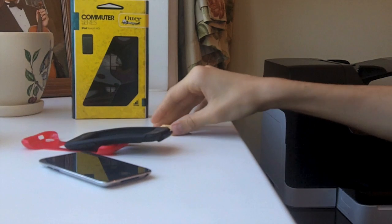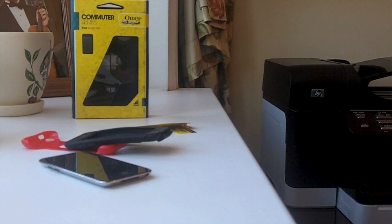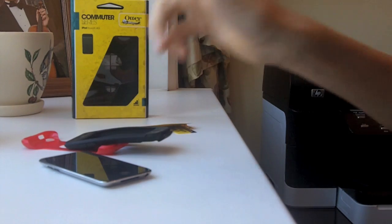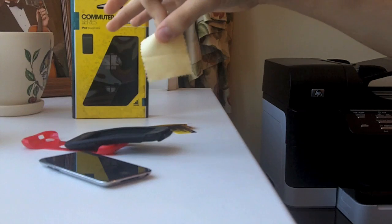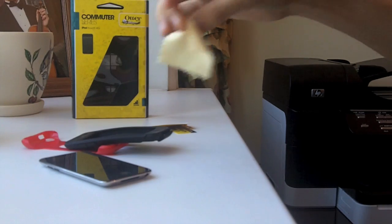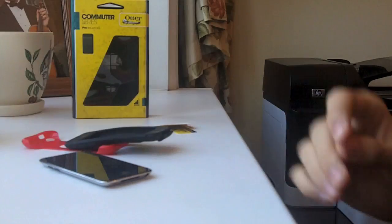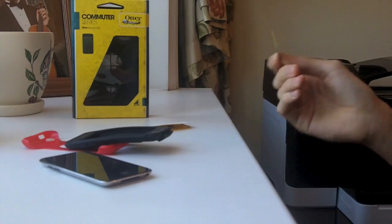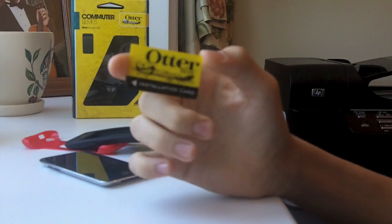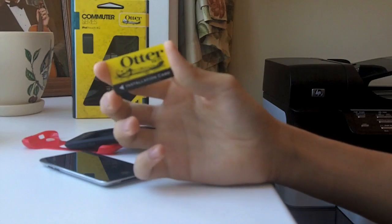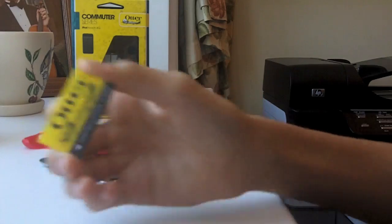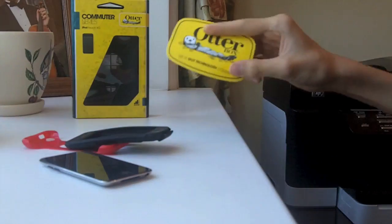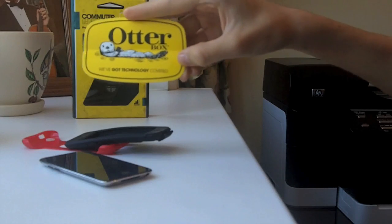The case came with several things, first of all a screen protector which is really nice, but I completely failed putting that on so my iPod doesn't have it. Also a screen cloth wiper to get your screen nice and clean before you put the screen protector on. And this really neat OtterBox squeegee card, it's got their company picture thing, the Otter, on there. And also a sticker with their company logo, we've got technology covered.